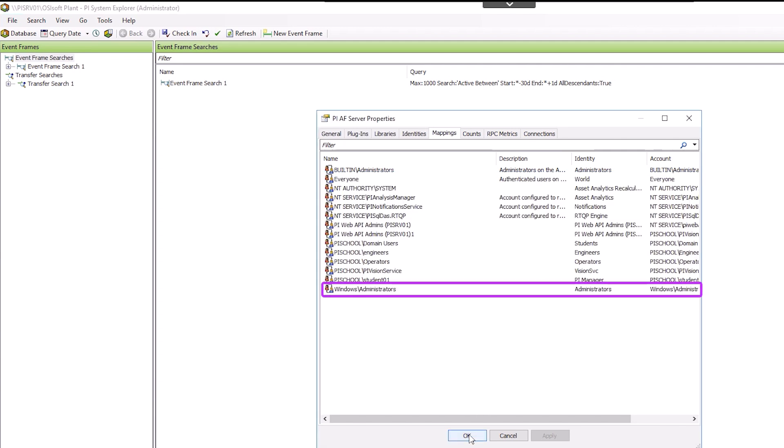We will then see the new mapping with the Role Mapping Type. Now we can test out this mapping by using OpenID Connect Authentication with PI System Explorer.